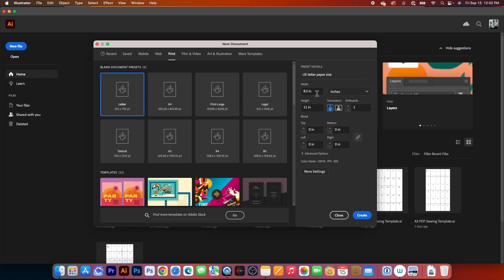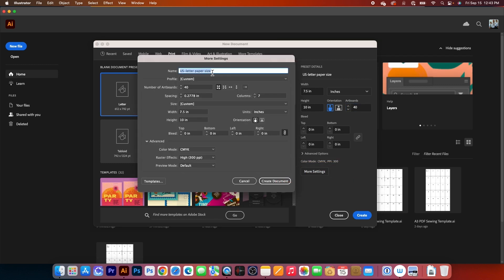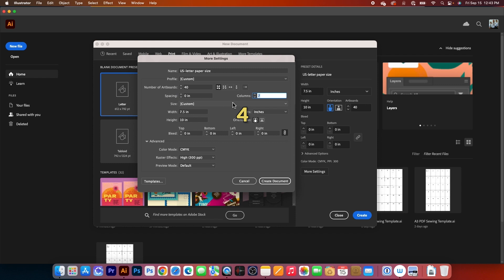Then I will change the units to inches. I'm going to type in 7.5 for width, press the Tab key twice, and type in 10 for height. Next, I will press the Tab key. Orientation is portrait, and for number of artboards I'm going to type in 40. Be sure bleed is 0, and then click on More Settings. We have U.S. Letter Paper Size and 40 artboards. Be sure the grid-by-row orientation is checked, change the spacing to 0, and set columns to 4. Width is 7.5, height is 10, bleed is 0. Color mode is CMYK and raster effects is 300 PPI. Preview mode is default. I'm going to select Create Document.